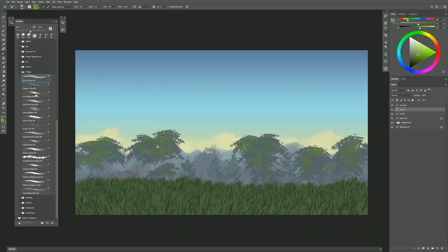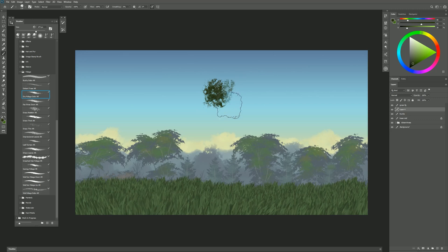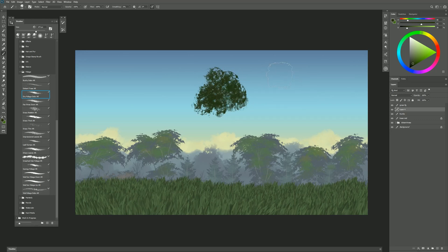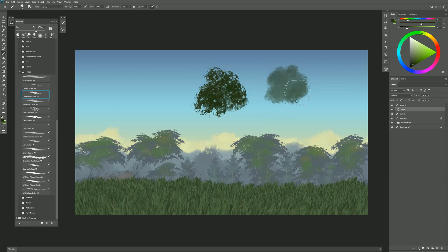Next is Dry Foliage Dabs. I can tap with this and kind of build up these interesting dab shapes. If I use lighter pressure then I get dabs that are a bit more transparent and as I start to increase pen pressure they become more opaque.